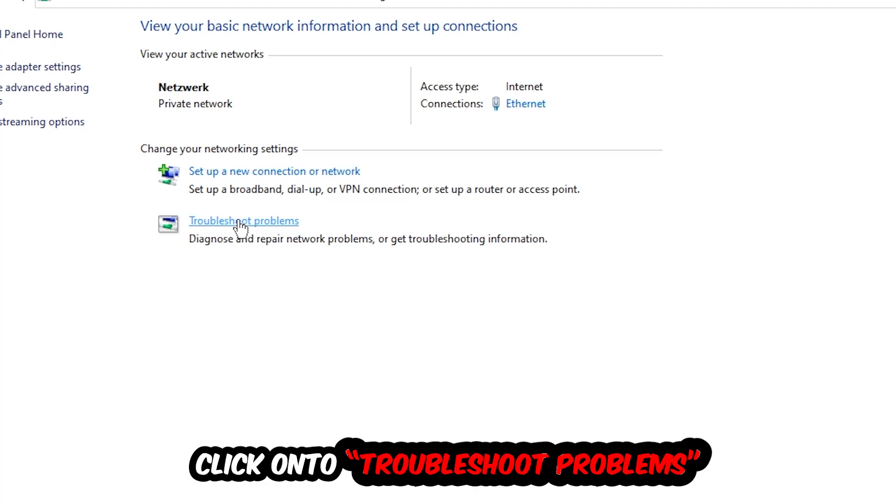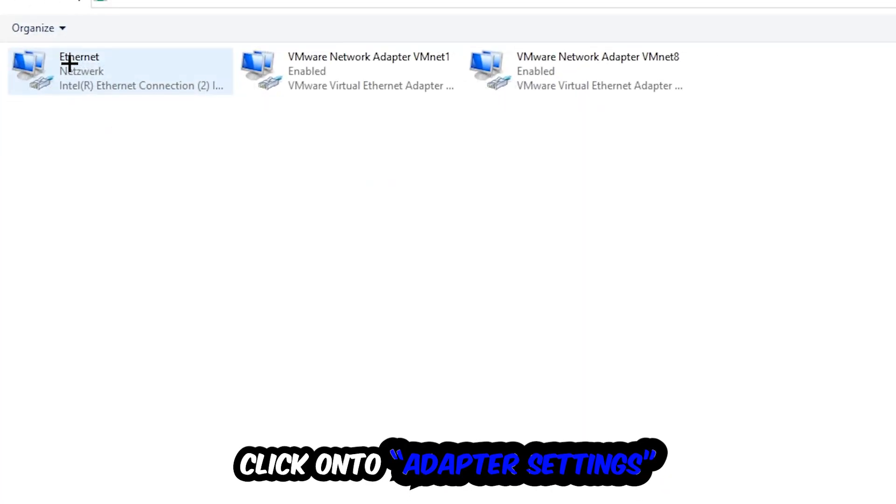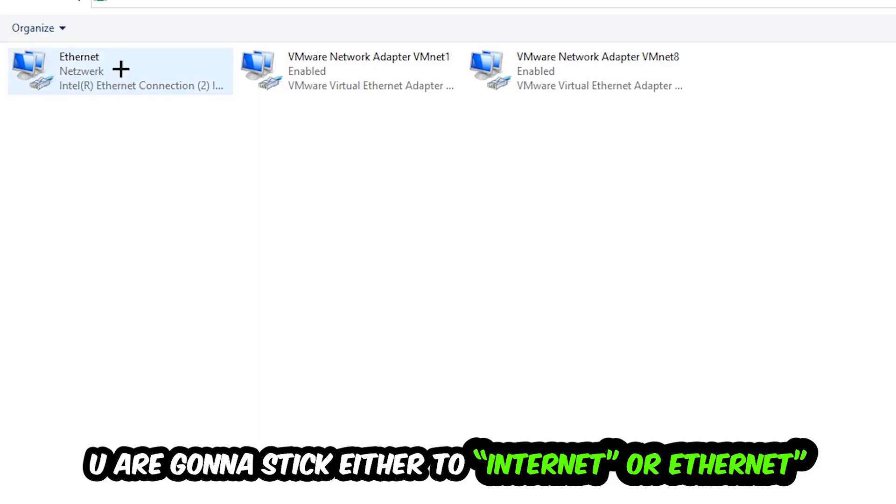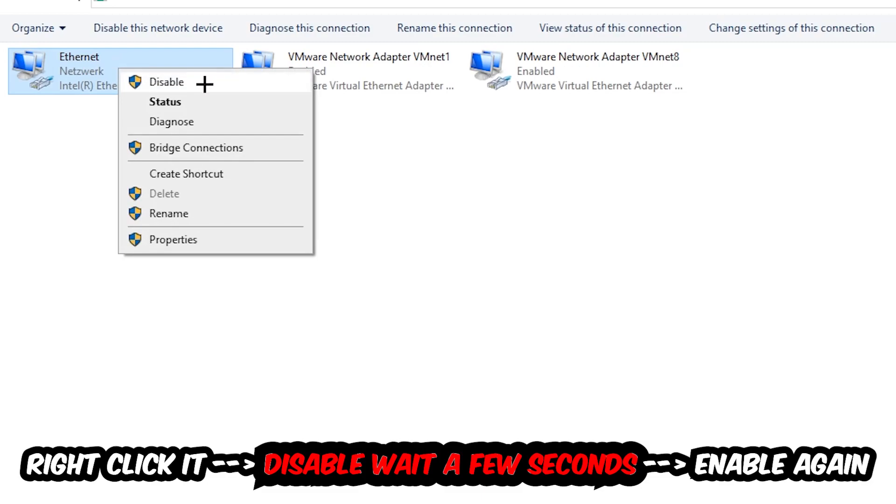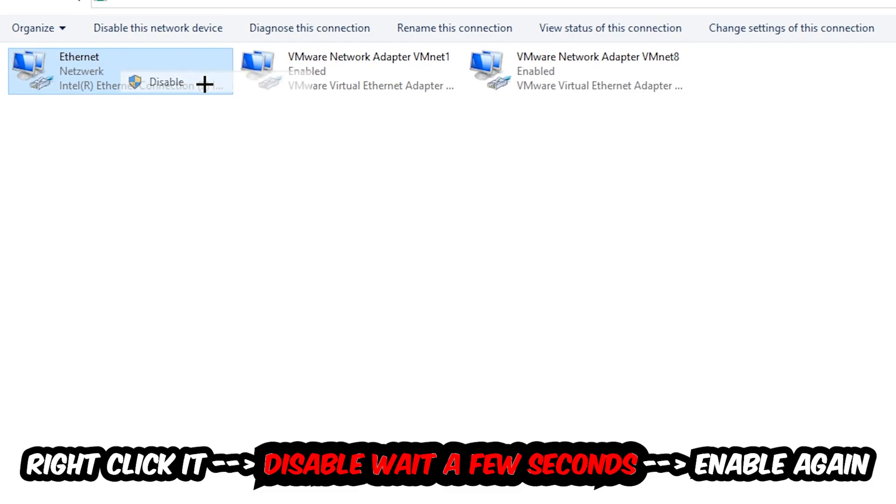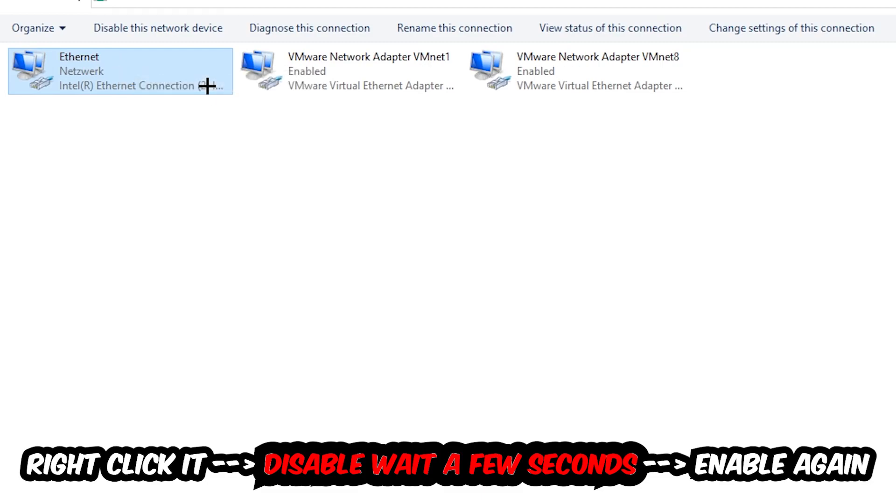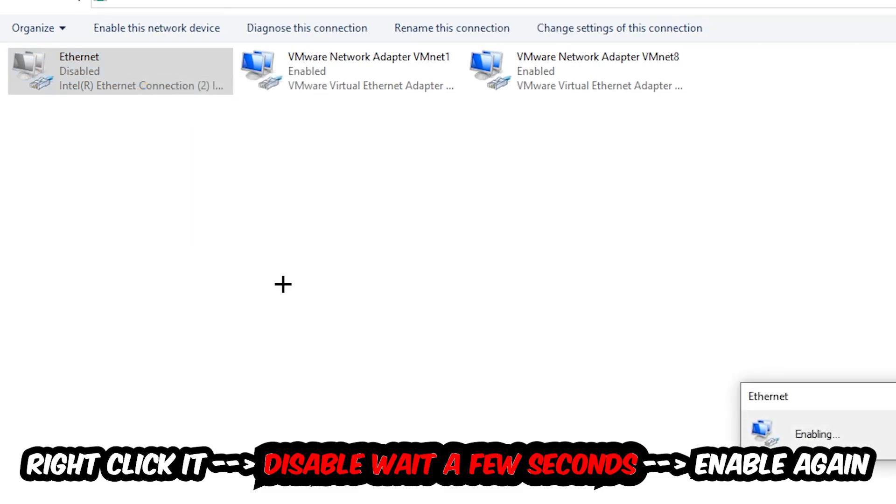Afterwards, hit change adapter settings, so the top left corner, the second link. You're going to stick to the spot where it either says internet or ethernet, it just depends on which one you're currently using. So you're going to right click it, disable, once it is disabled wait a few seconds, then enable it again.